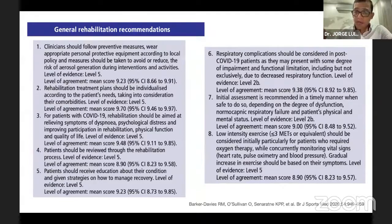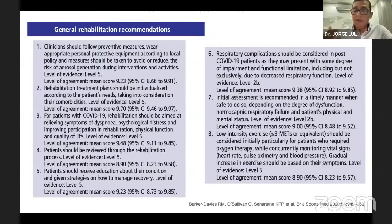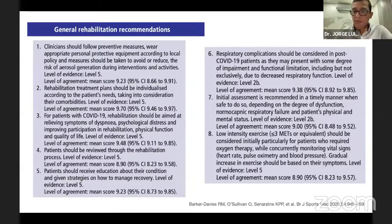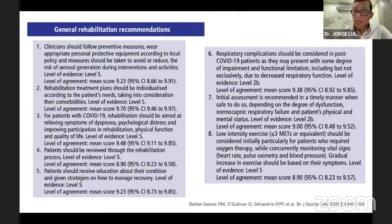Durante todo el proceso de rehabilitación, los pacientes deben ser evaluados por un equipo multidisciplinario con terapia física, neumología, psicología y nutrición. Se debe realizar una adecuada educación para que el paciente tenga claridad de los objetivos. También estar atento a posibles complicaciones respiratorias y evaluar individualmente el compromiso de la función pulmonar gasimétrico para prescribir adecuadamente el ejercicio.